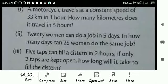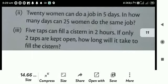If more people are there, they can do it in a lesser number of days. So the second one is inverse variation.